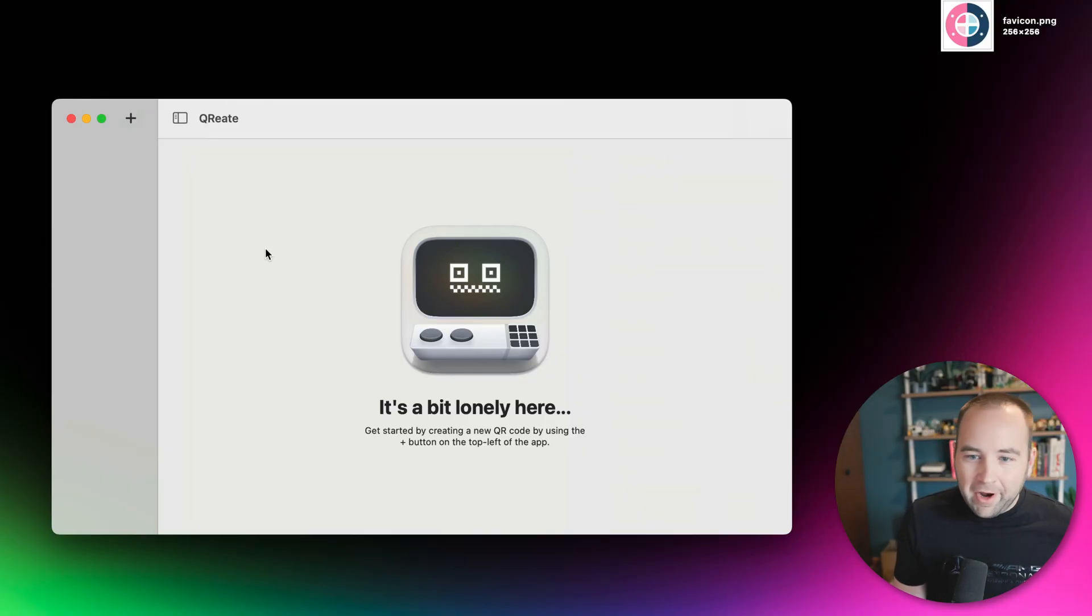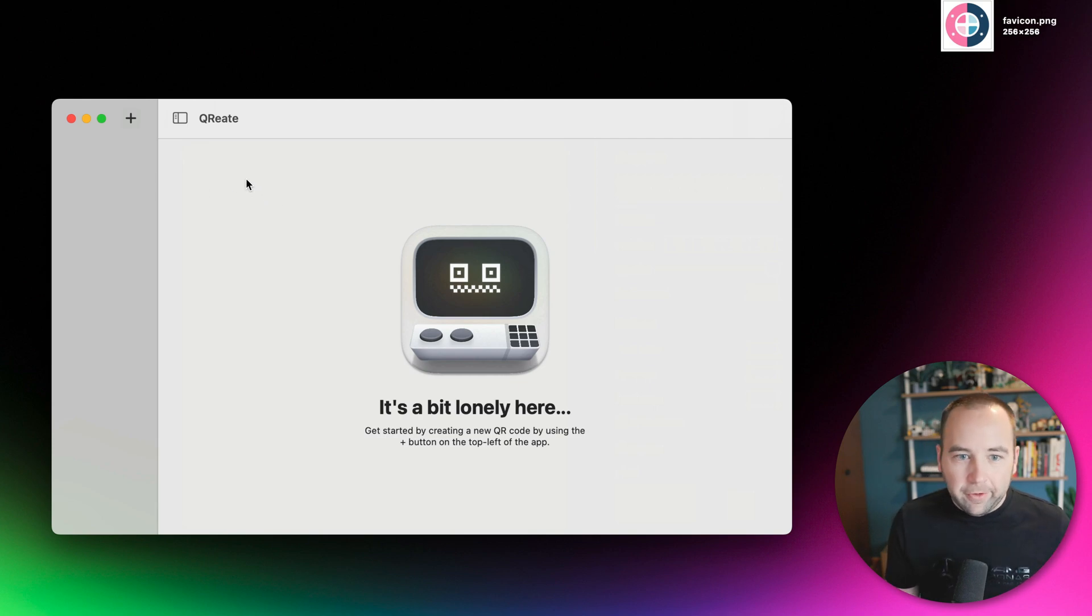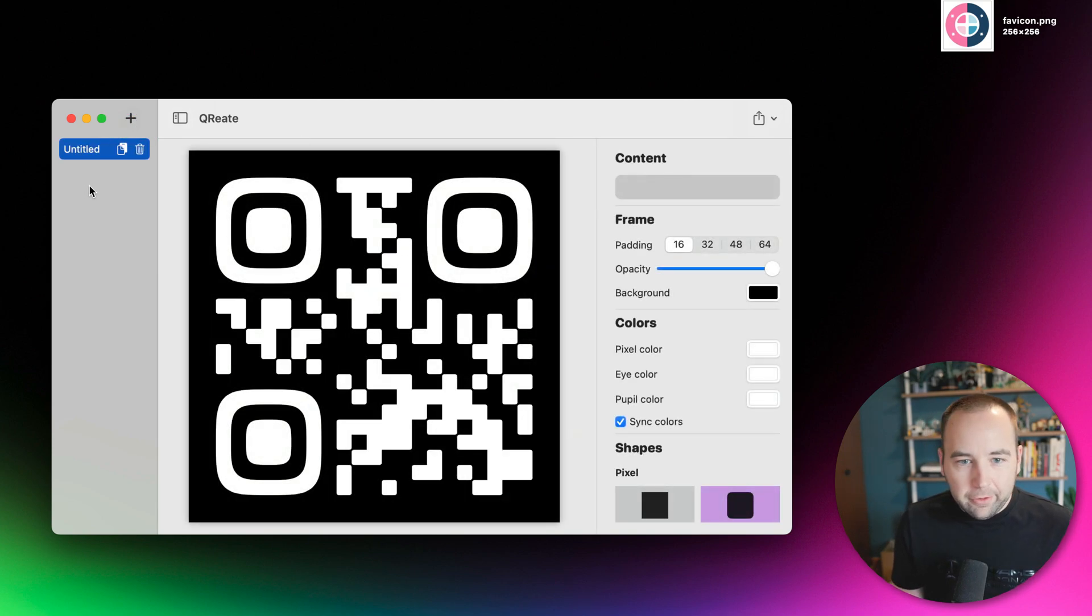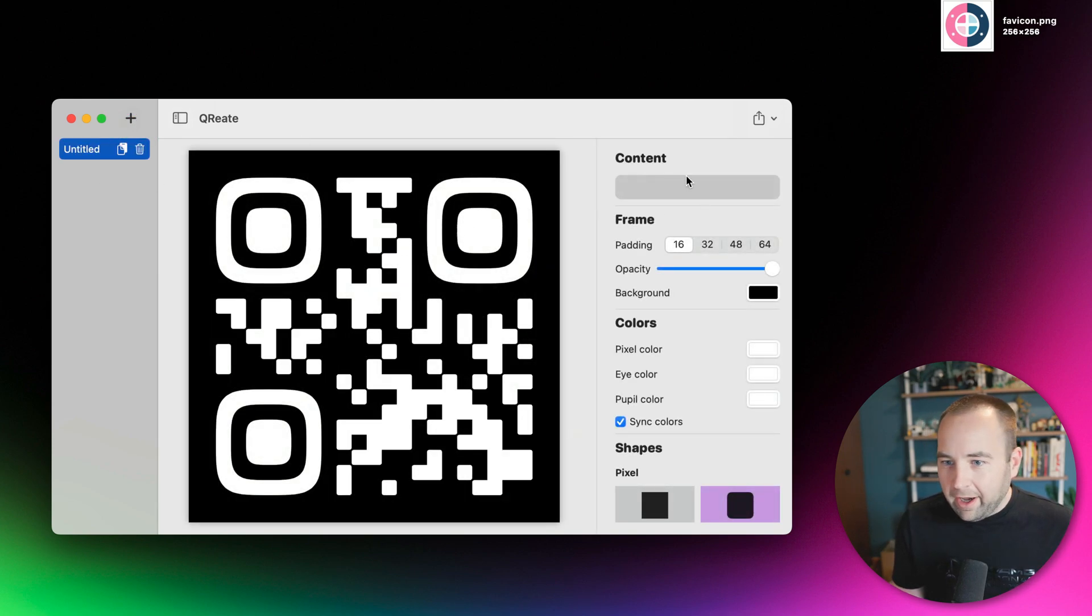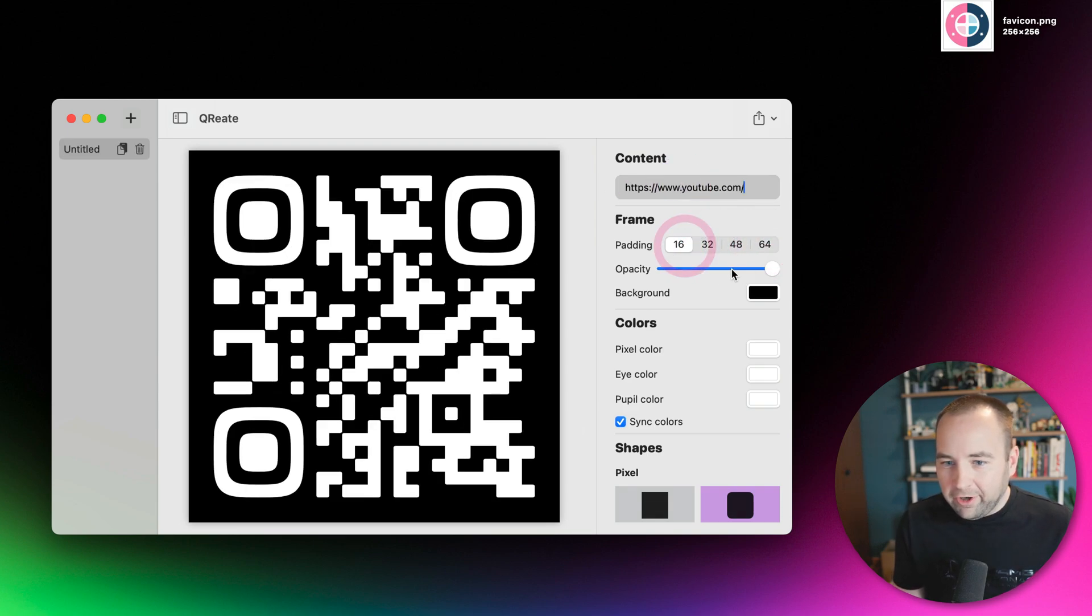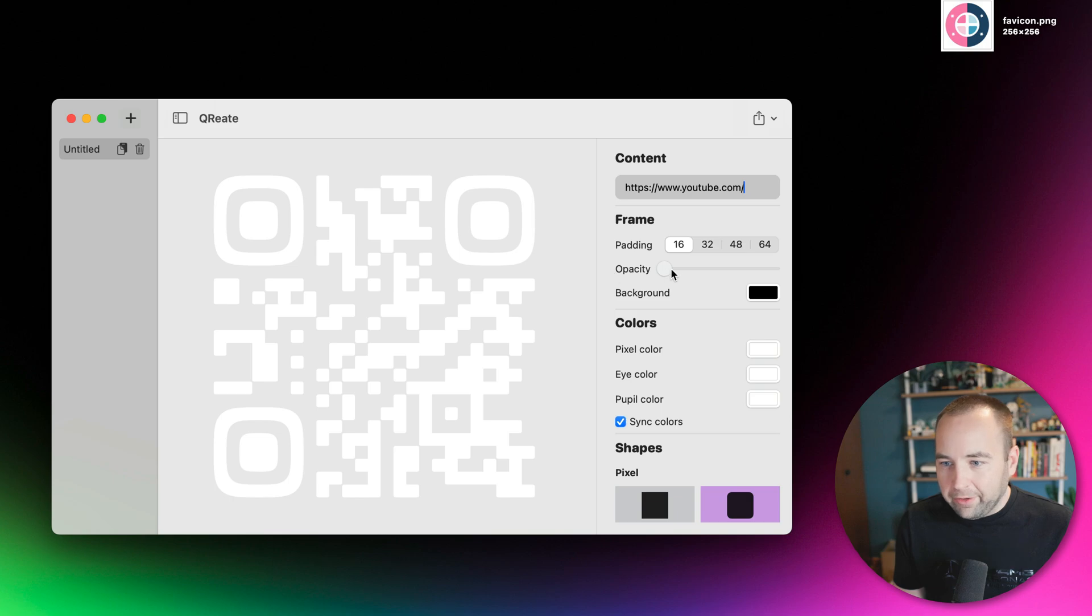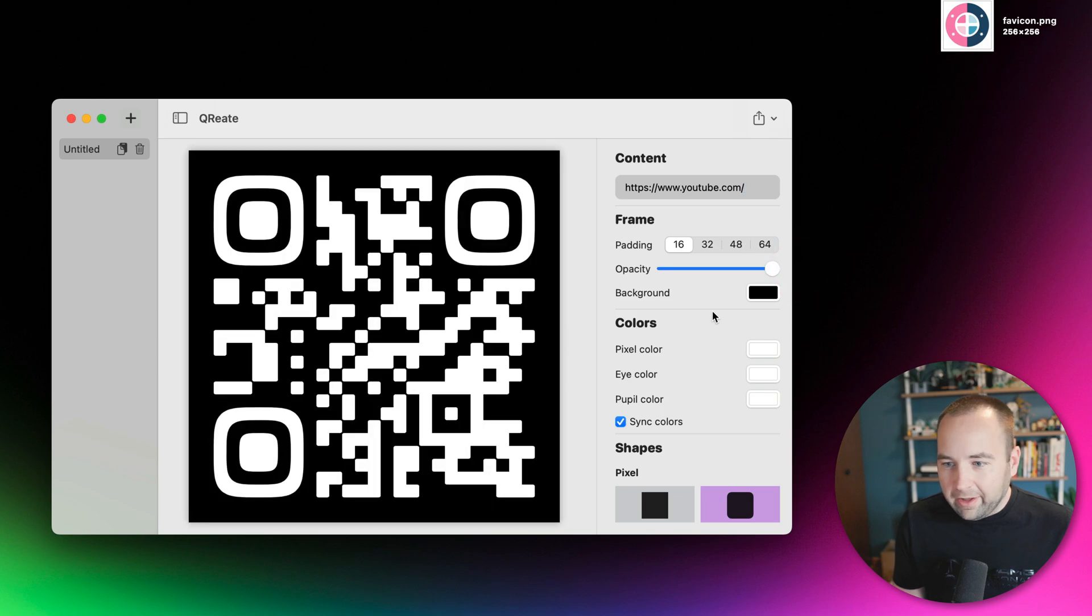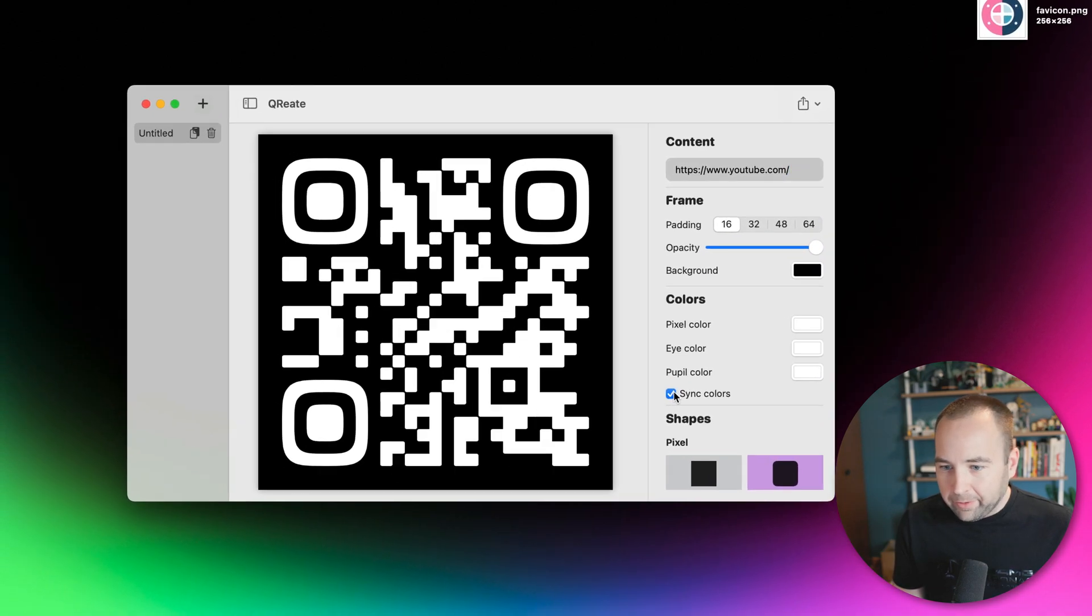Okay, so this might be the quickest demo ever. Here's what you see when you first launch the app. You hit the plus to create a new QR code. We're going to paste in a URL, youtube.com. You can change the padding, you can change how much background there is. Let's say we'll leave the black background.